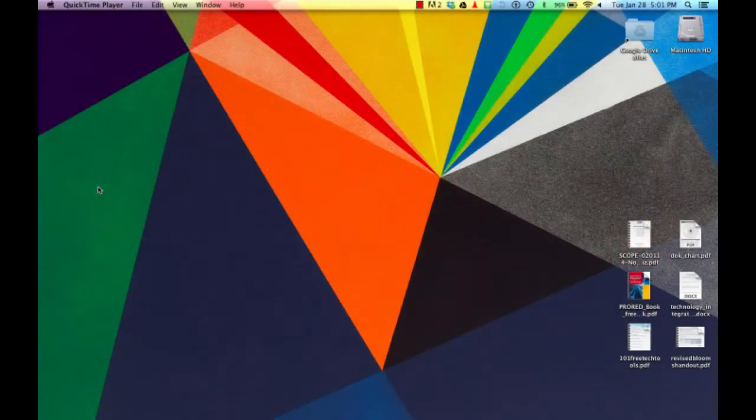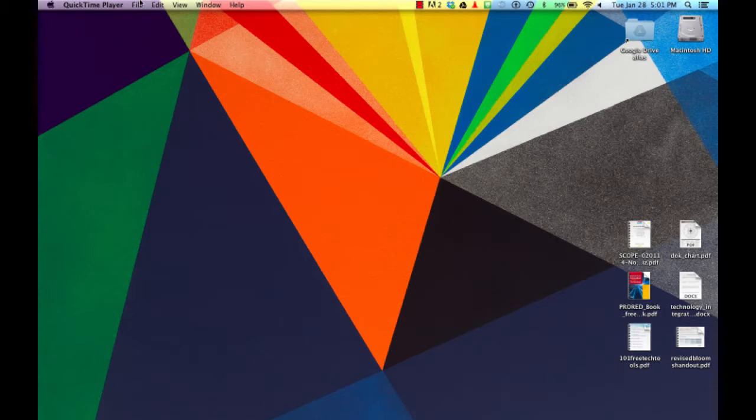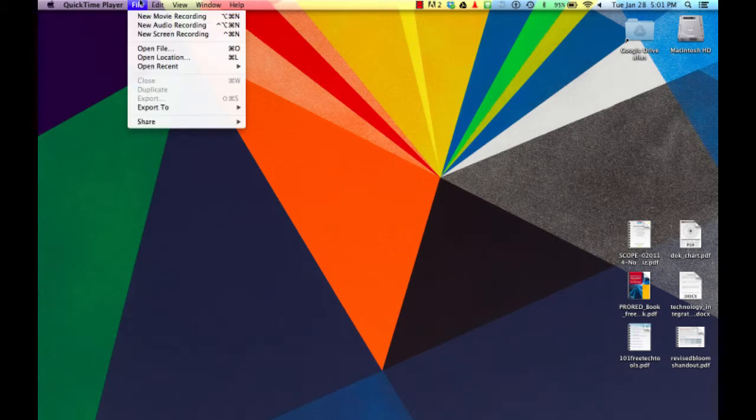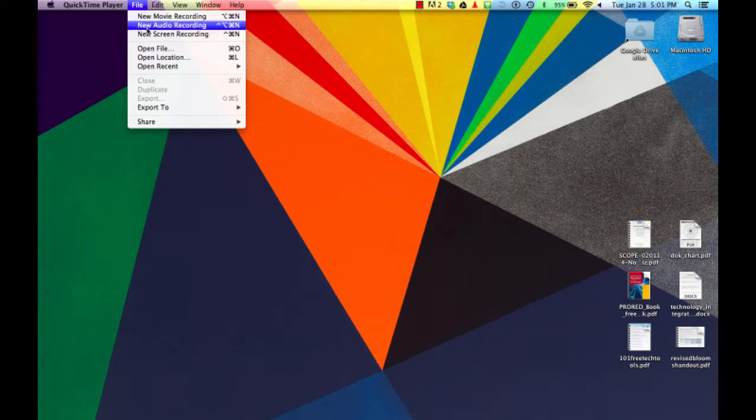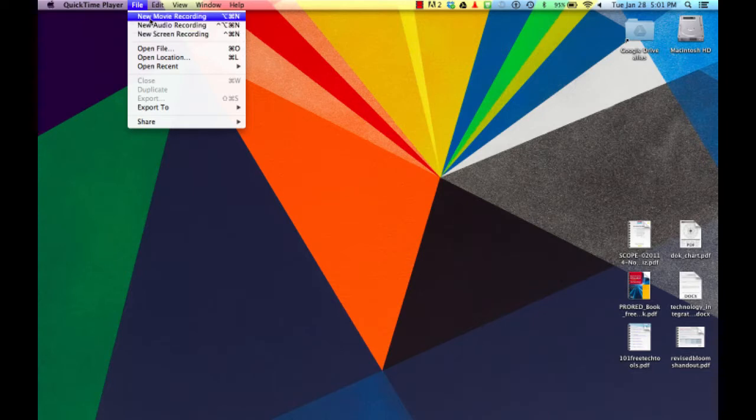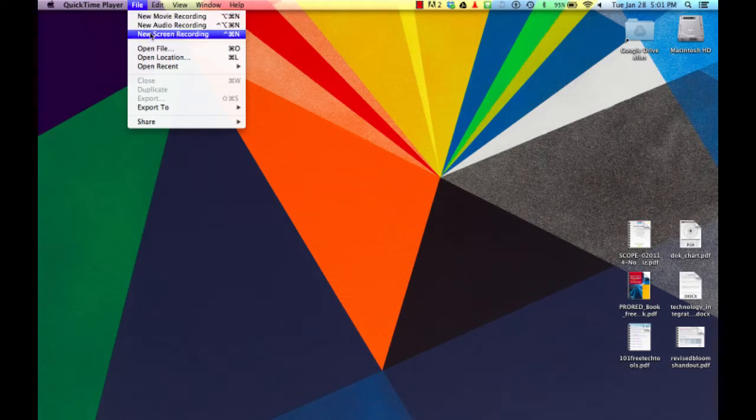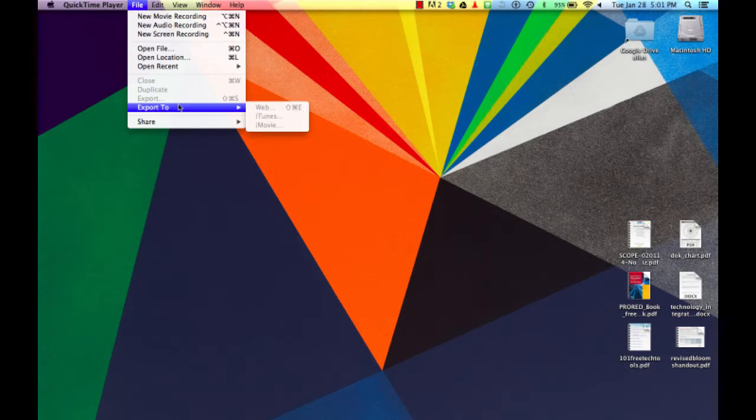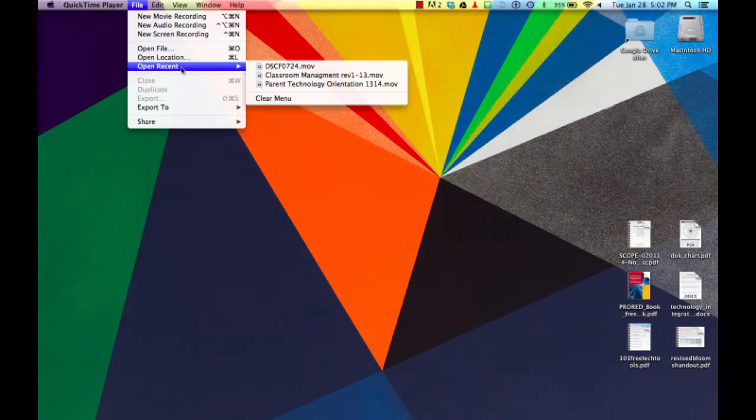Now QuickTime Player is kind of a deceiving name because Apple has recently introduced a number of their QuickTime Pro features to this. If I drop down the File menu, you'll see that I have an option for new movie recordings, new audio recordings, new screen recordings, as well as a couple other options for advanced exports.